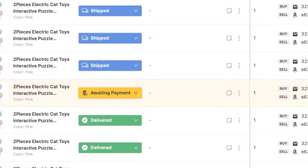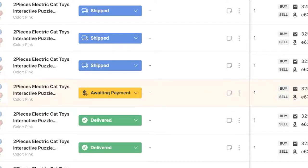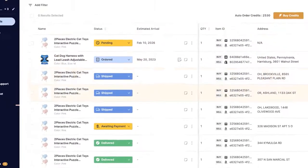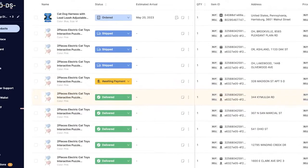And of course, if it was paid, you can update it as paid manually or the system will update it as paid automatically once the system notices that the buyer paid. Now that we're done with the order statuses, let's continue with the other columns that we have here.